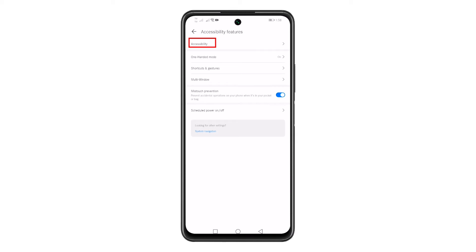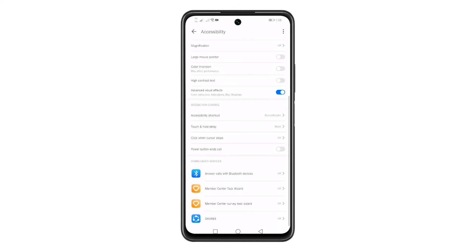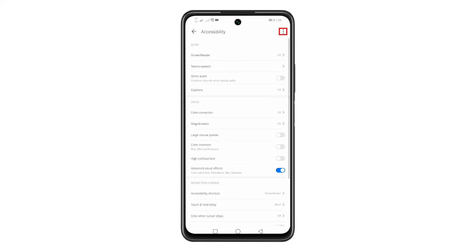Now, tap Accessibility. Inside Accessibility, tap the menu settings located at the upper right corner. Tap Restore Default.